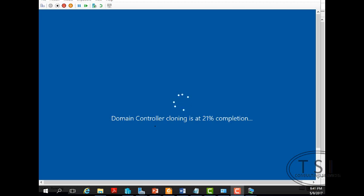So notice this time when I booted it up, it says domain controller cloning. It'll be at the percentage. You're just going to go through. After a hundred percent, I believe it'll reboot another time.